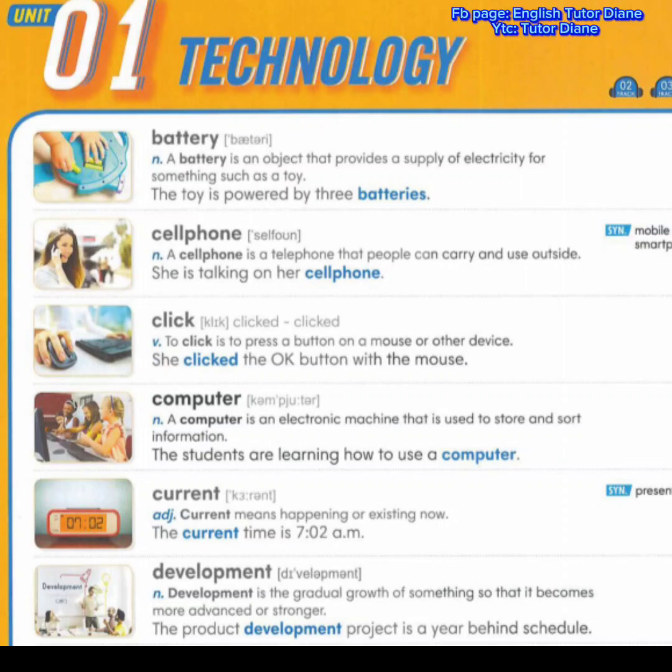Today, we're going to learn vocabularies and we're going to start with Unit 1 Technology. Battery. Noun. A battery is an object that provides a supply of electricity for something such as a toy. Example: the toy is powered by three batteries.